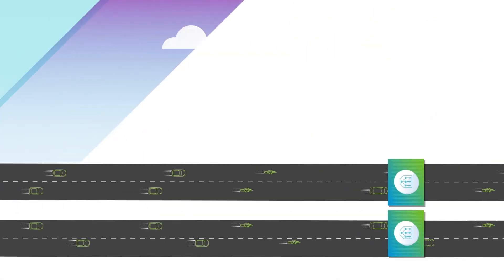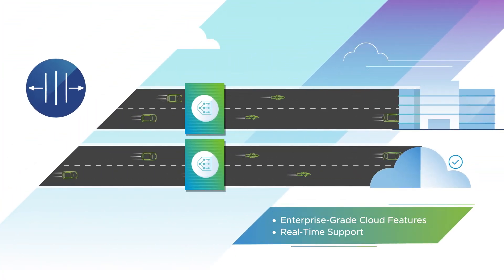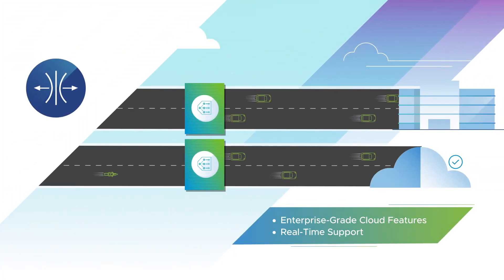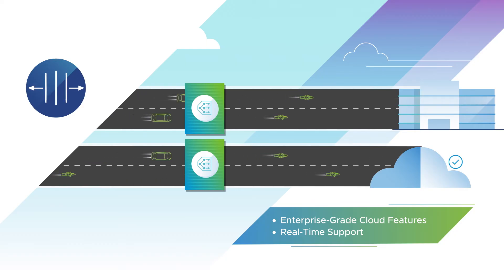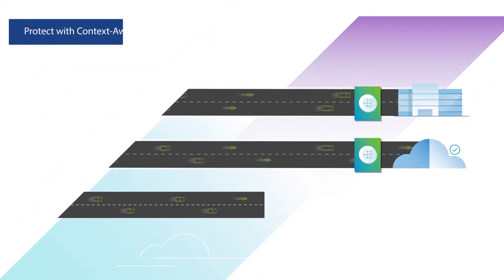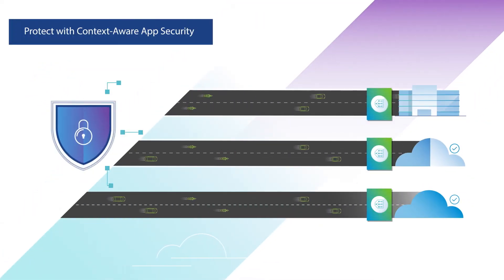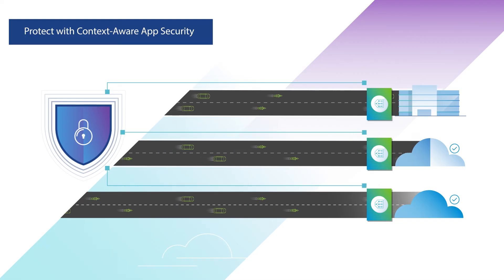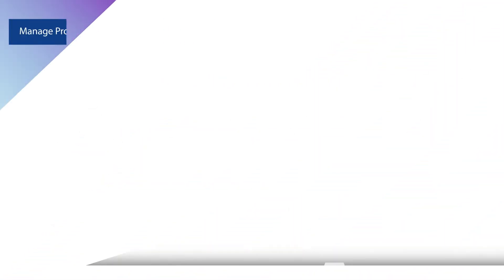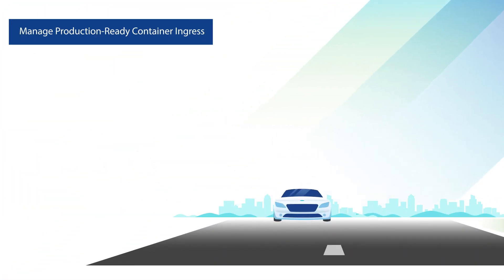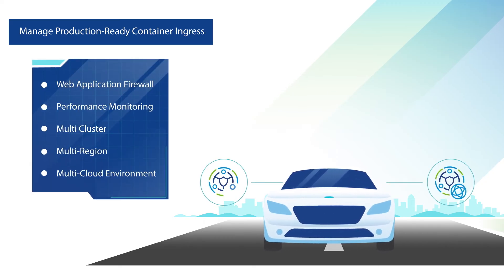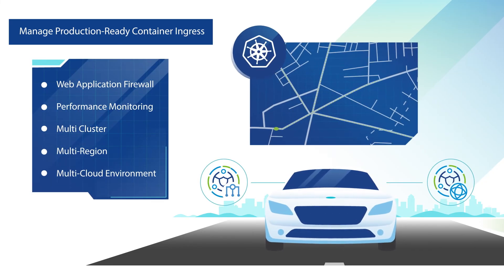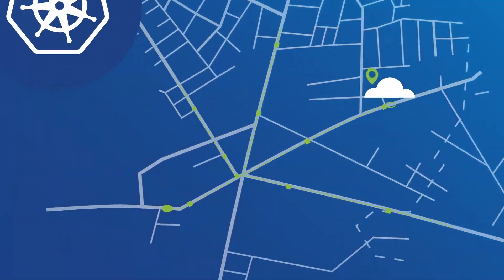Balance hybrid and multi-clouds to get the best of all worlds. Cruise through different roads with elasticity. Protect with context-aware app security. None shall pass the first line of defense thanks to real-time threat intelligence. Manage production-ready container ingress with local and global load balancing for scalable Kubernetes traffic management.